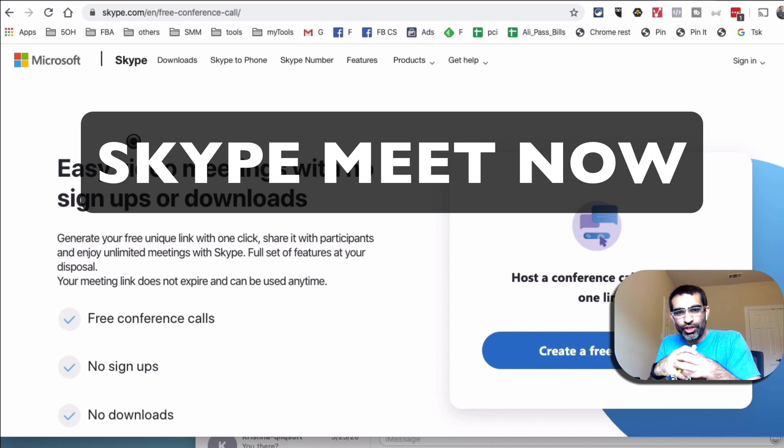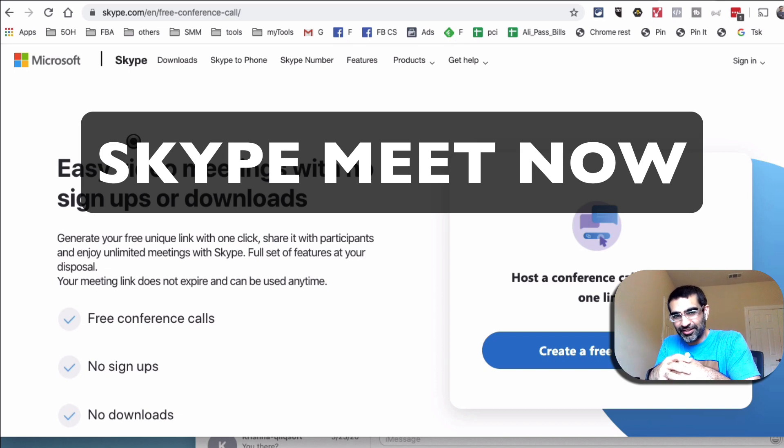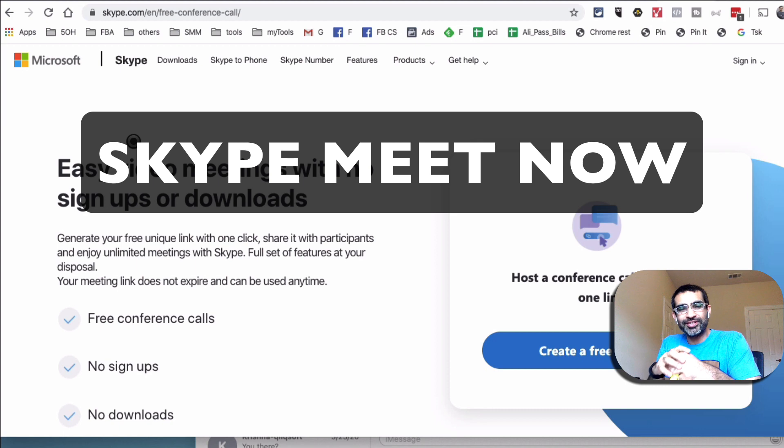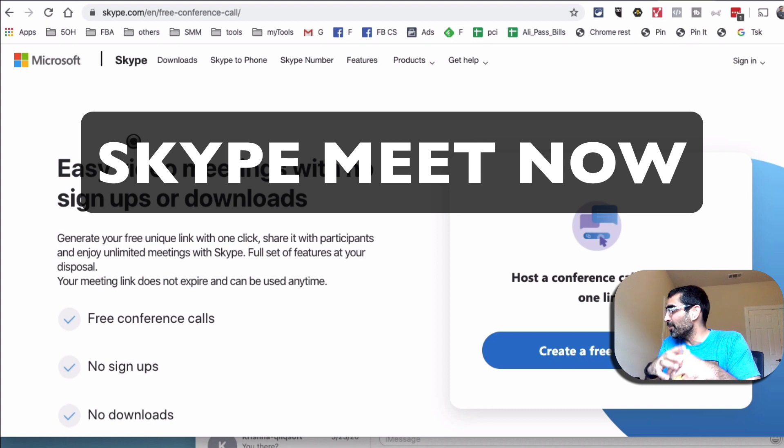Hey, what's up guys? Ali here from MySocialU.com and welcome back to my channel. In this video today, we're going to talk about Skype Meet Now.